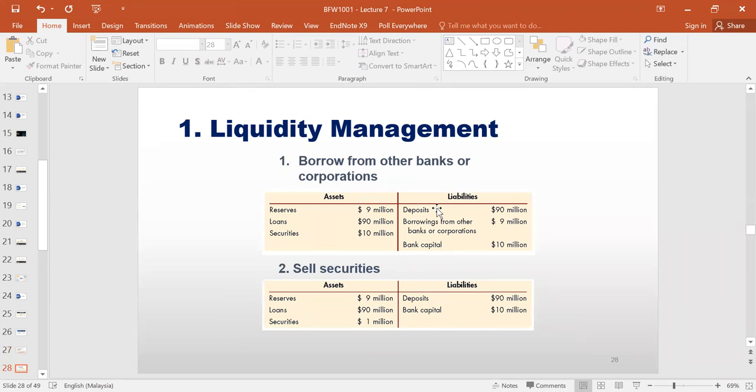From slide 28 onwards, let's take a look at several ways of achieving this goal. Option number one would be to borrow from other commercial banks or commercial corporations. In this situation we have a reserve shortfall of $9 million. To satisfy the central bank, we must show that we have $9 million in reserve. So in option number one, we can borrow from other commercial banks or corporations on a short-term basis to meet our reserve obligation.